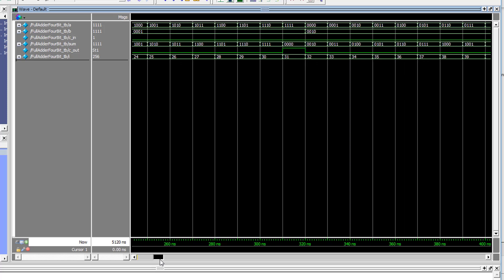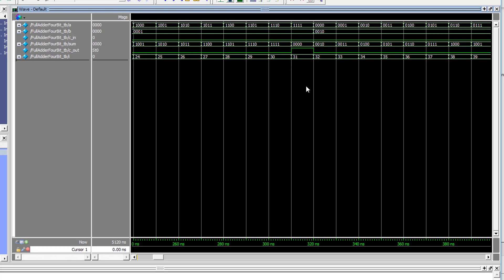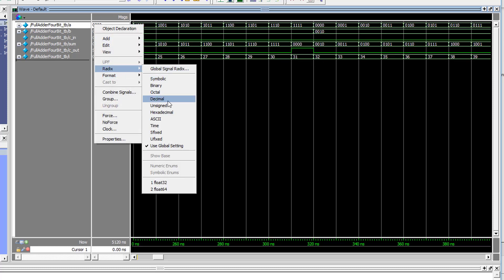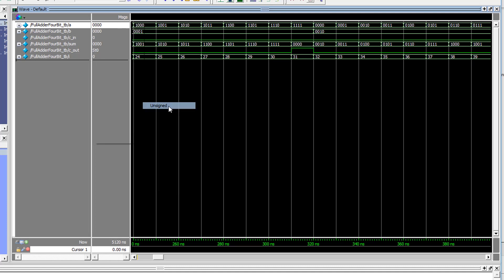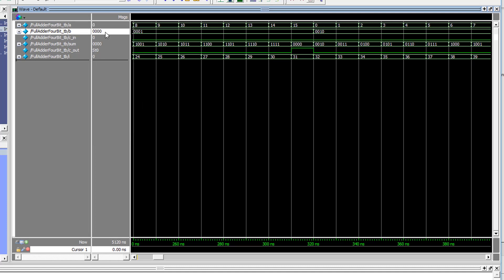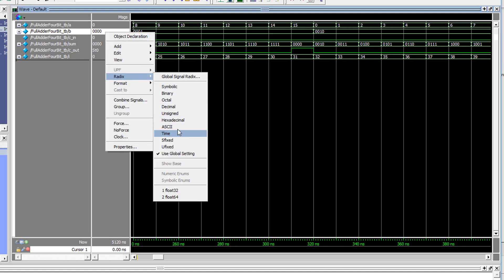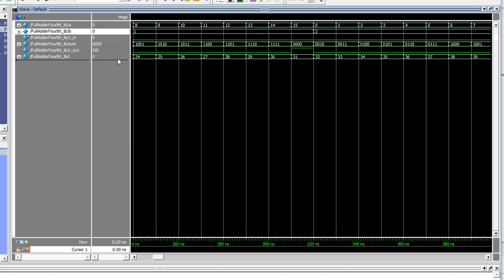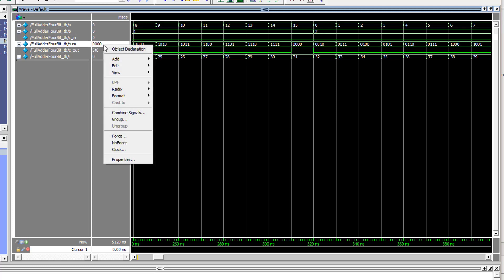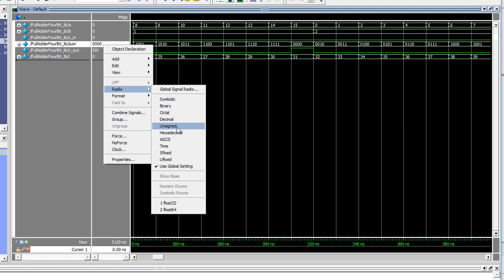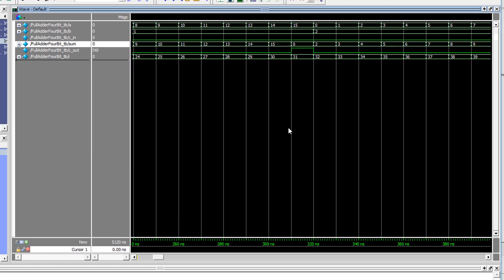As we scroll along we can see the values incrementing and the result being generated. Once we get to an addition which results in an overflow, we can see that the carry-out flag is generated correctly. We can change the radix of the two inputs and the sum output so we can visually check whether the addition is correct without having to translate from binary. Make sure to change the radix to unsigned, otherwise you'll start to get incorrect values displayed when the most significant bit is 1.